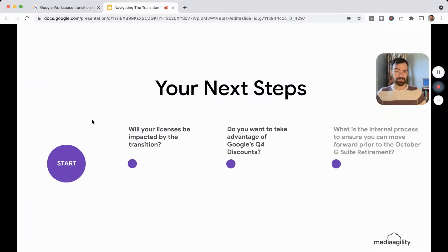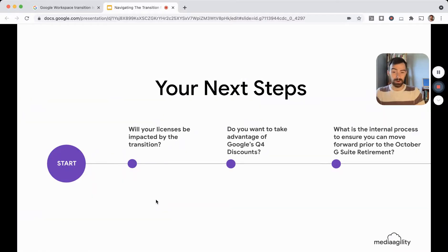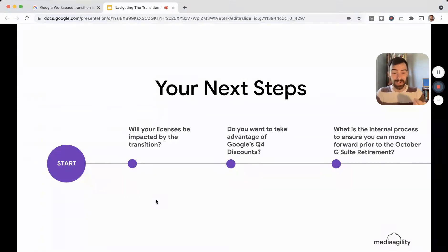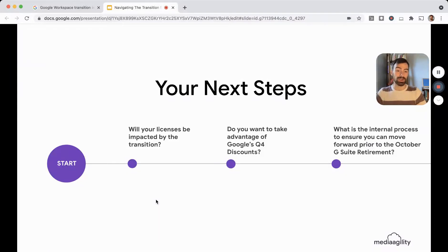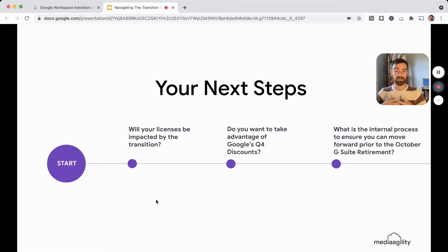As you think about your next steps, there are a couple of core questions to ask yourself. First, review this video: how will your specific licenses be impacted by this transition? Do you want to take advantage of Google's Q4 discounts? If so, reach out to Media Agility. And internally, given that we only have a couple more weeks before November, what is the internal process to ensure you can move forward prior to the end of October or the beginning of November G Suite retirement? Make sure you understand what needs to be done internally so that when you're ready to take action, you are able to.